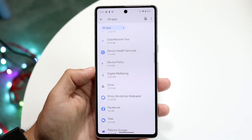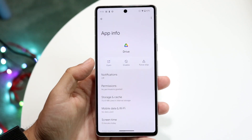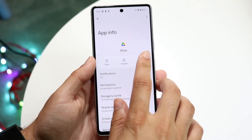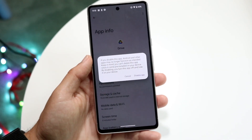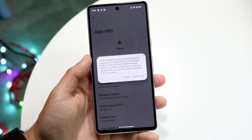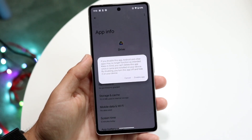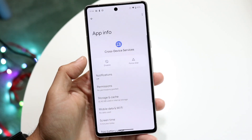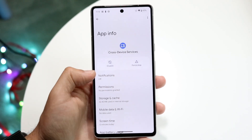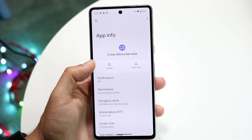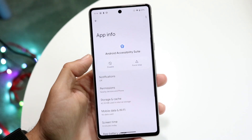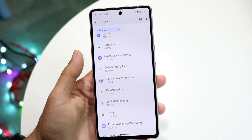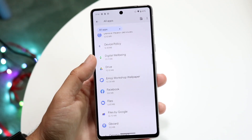If there are things you're no longer using — let's say Google Drive, for example — I can tap on it, and although I'm not able to delete the application, I can force stop it and disable it if I want to. If I disable this app, it's no longer functioning as intended but it's still on my device. Be very careful about disabling or force stopping things that don't look familiar. If you're not able to disable an app, you shouldn't touch it. For other apps, you can disable or force stop whichever ones you want for the most part.